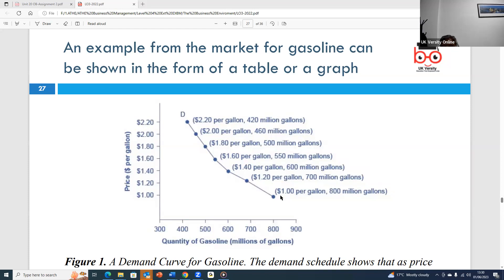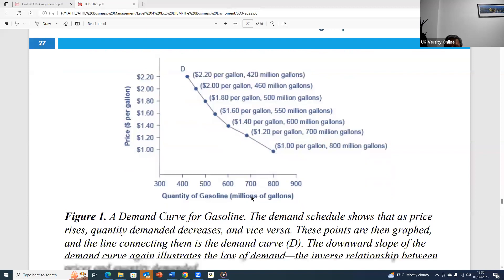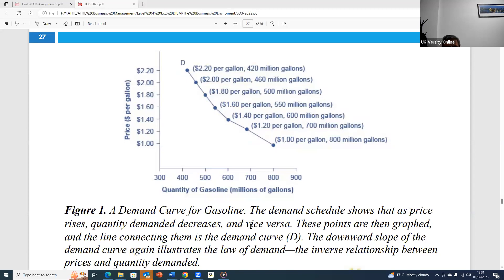The demand curve moves from left to right because as price decreases, demand always increases. The law of demand confirms that when the price is high, demand is less, and when the price is low, demand is high. There is a very important relationship between price and quantity demanded, and you should be aware of this demand curve.